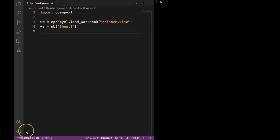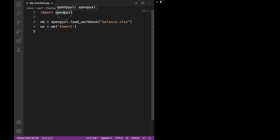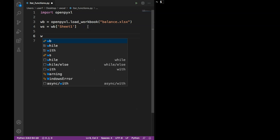Hello everyone. In this video we will learn about a couple of important functions that will allow us to extract values from the actual sheet. In my Python file I already imported openpyxl and created a workbook and a worksheet object. If you don't know about workbook and worksheet, I recommend you check out my first video in this series where I explain how workbook and worksheet work.